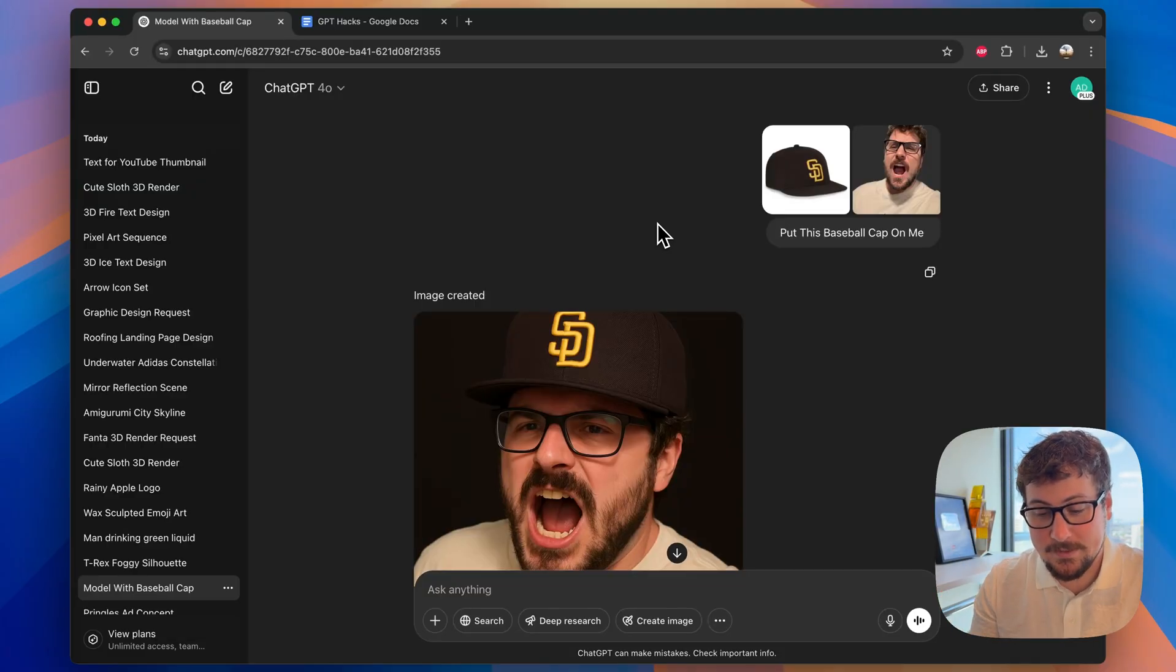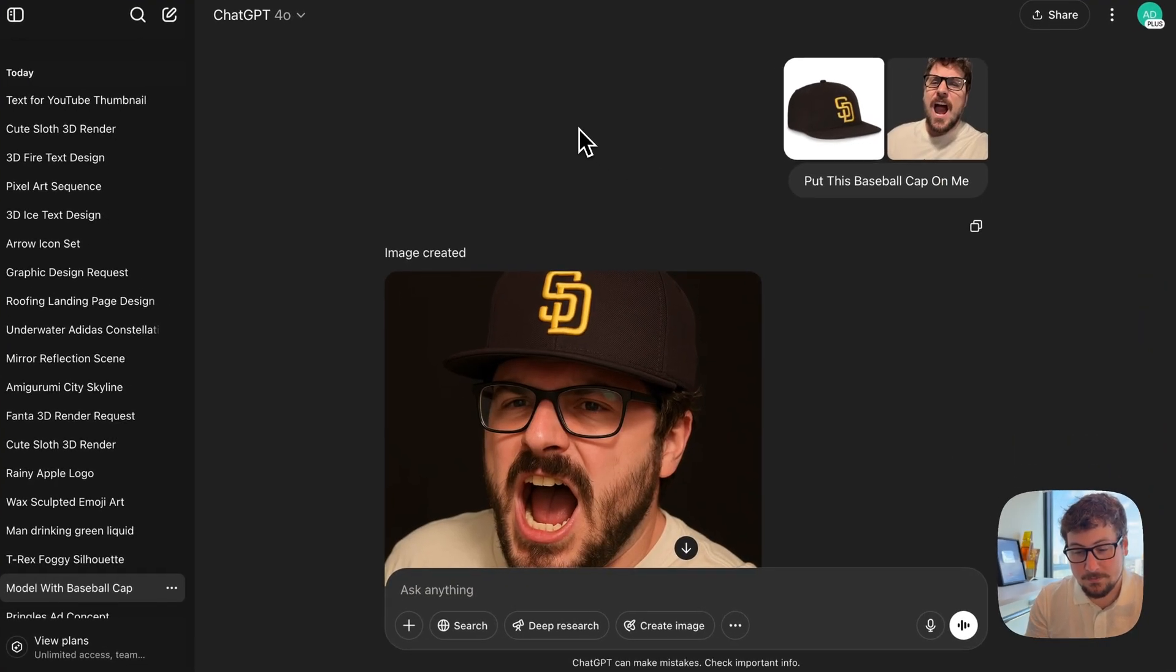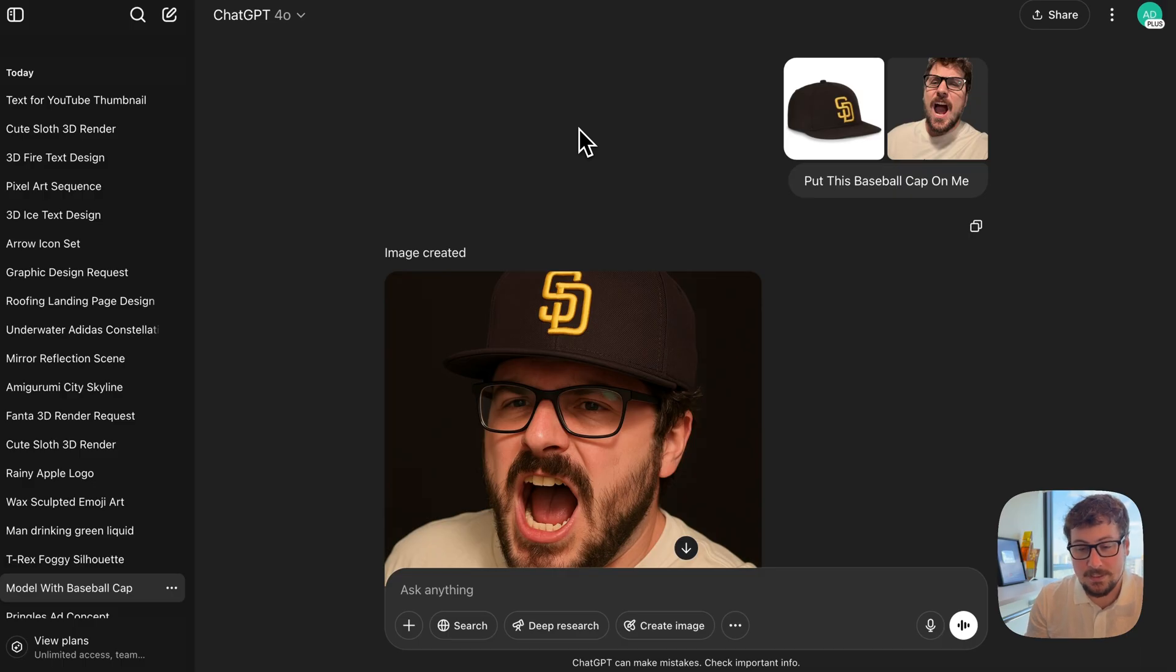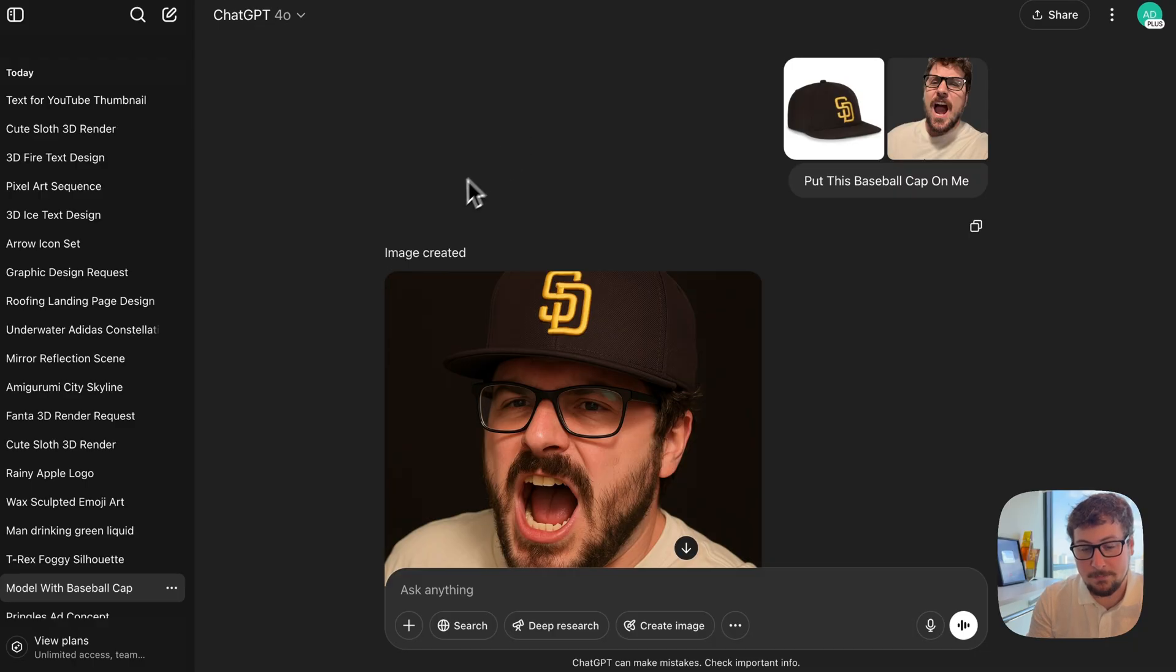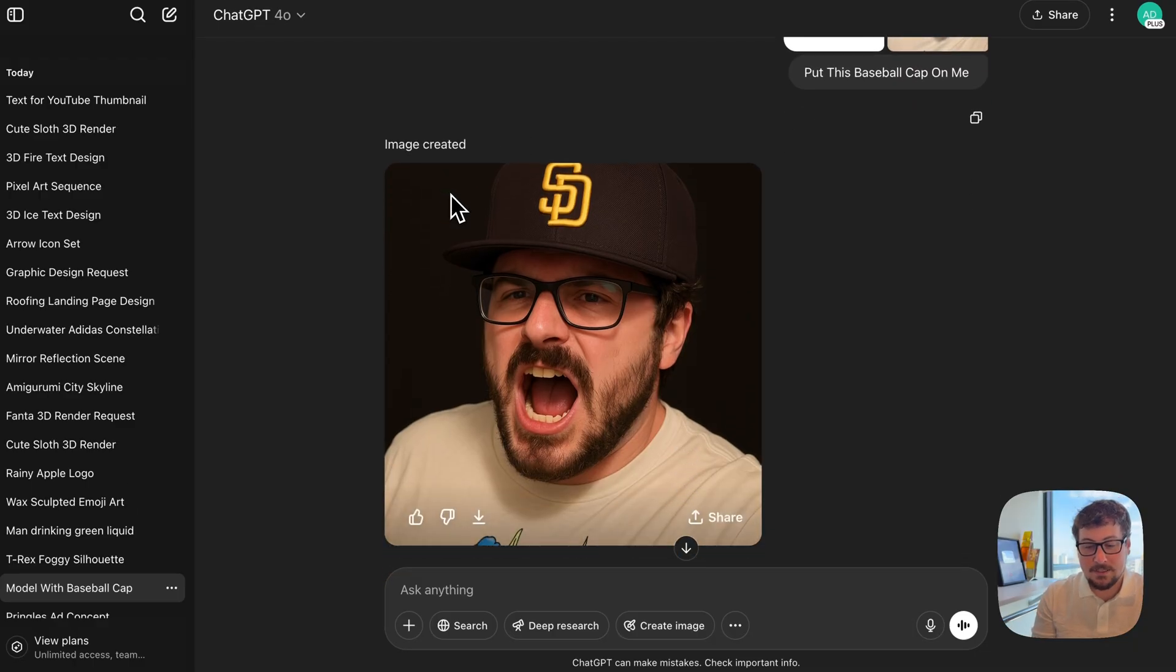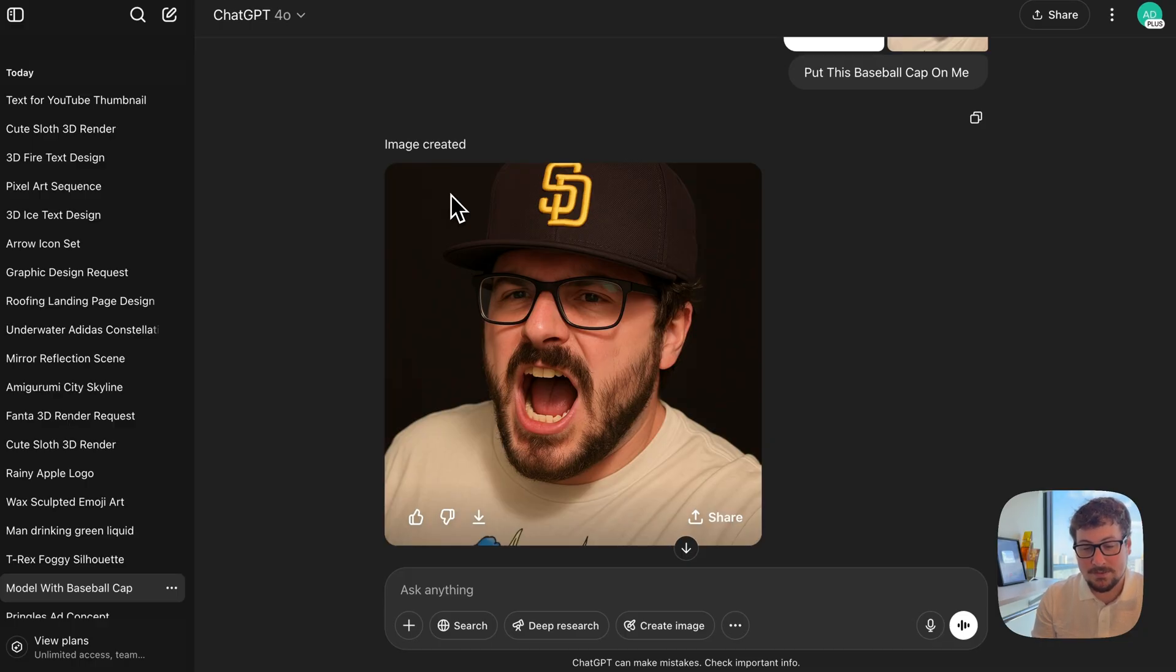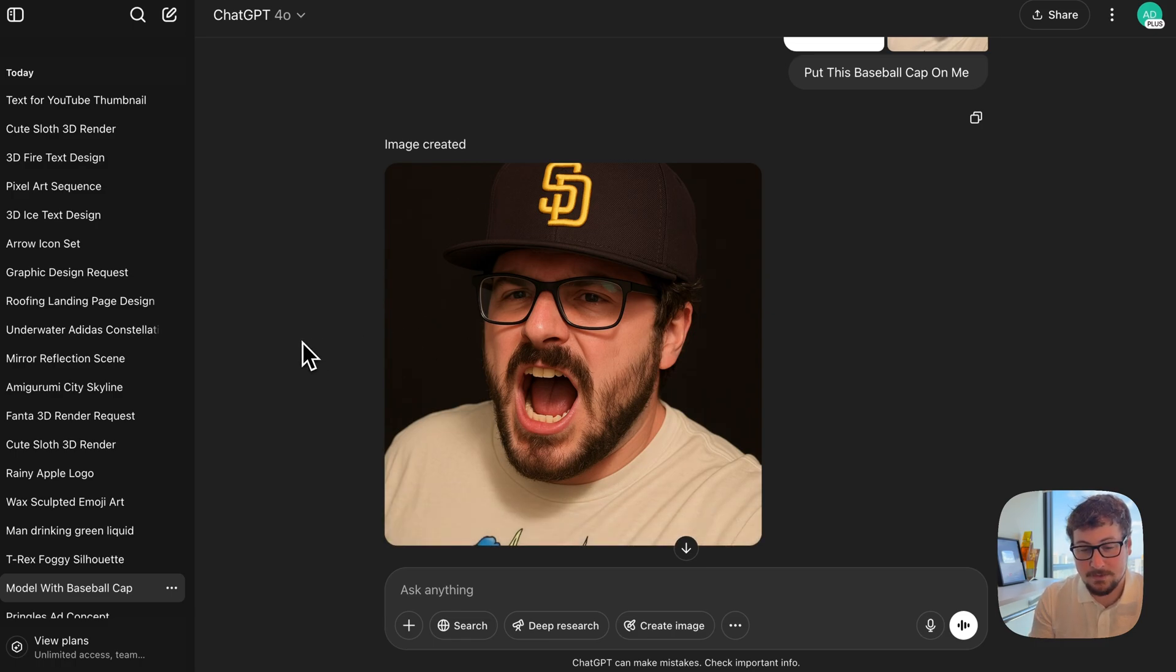So we're going to start off super basic, and the concept is very simple. You can give ChatGPT as many images as you want and instruct it to do something. In this one, we said put this baseball cap on me, and this is the response. The one thing you'll note is ChatGPT is good at a lot of things, but rendering humans exactly how they looked before is a little bit inconsistent. You can tell this doesn't look exactly like me, even though it has a lot of my characteristics.